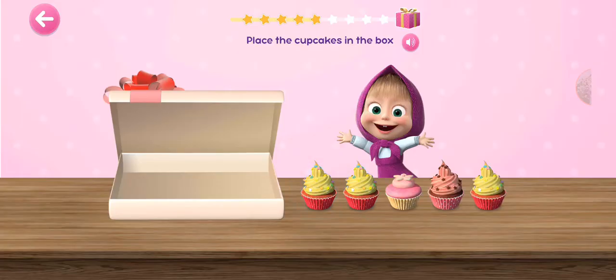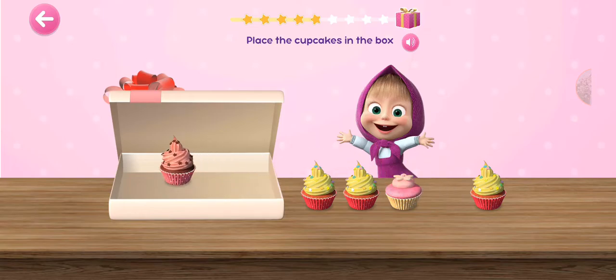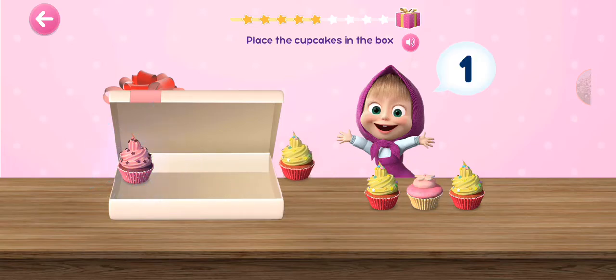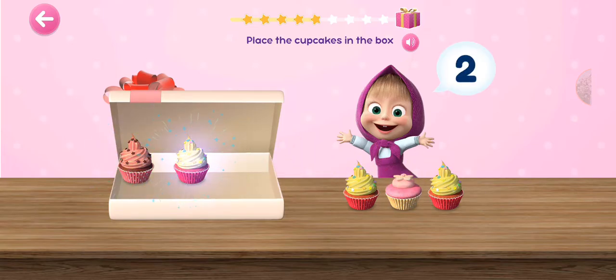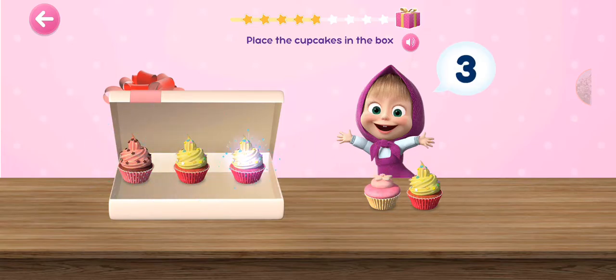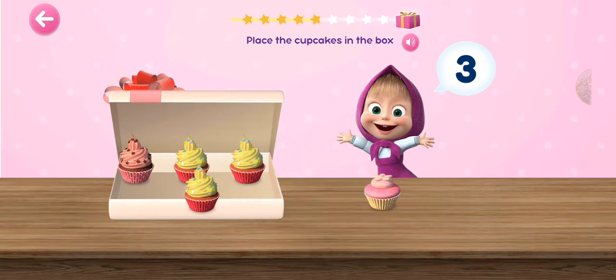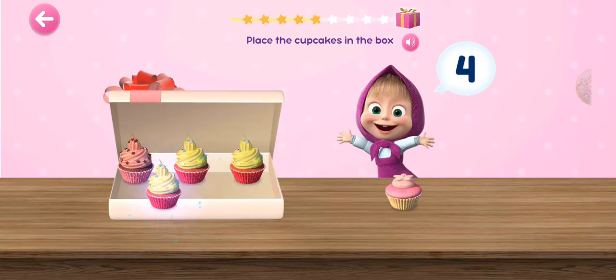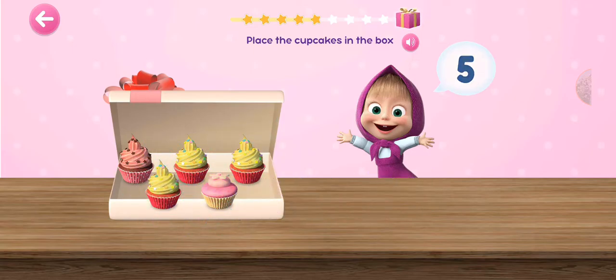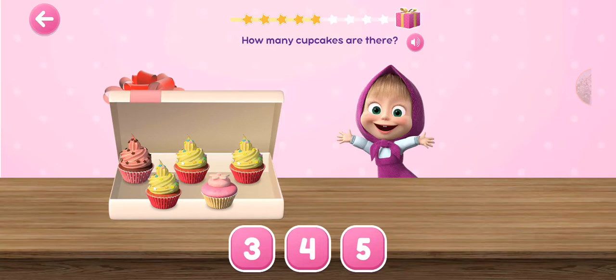Place the cupcakes in the box. One, two, three, four, five. How many cupcakes are there?